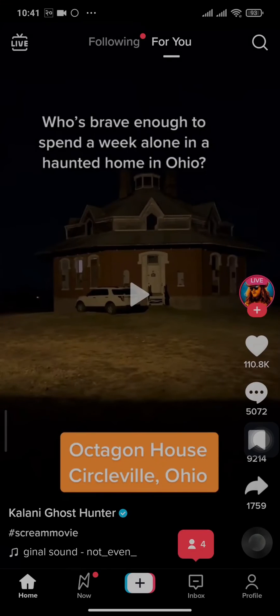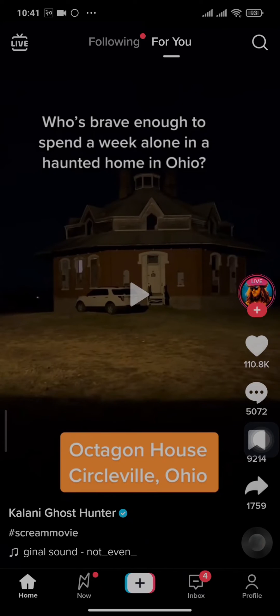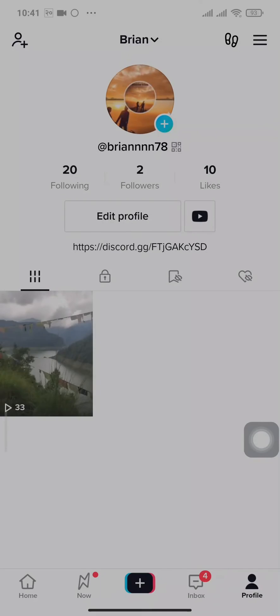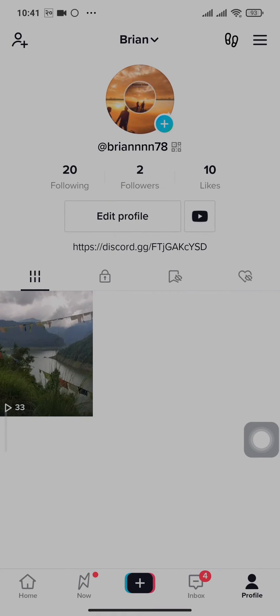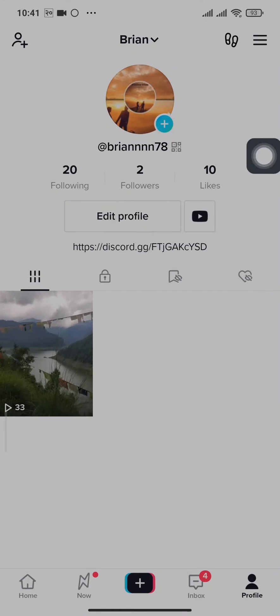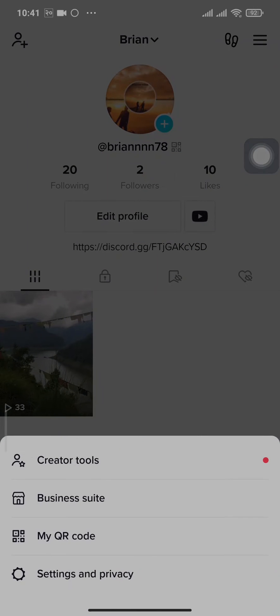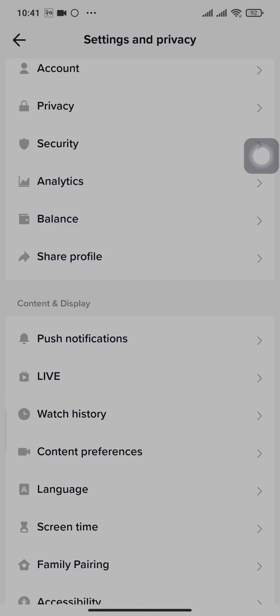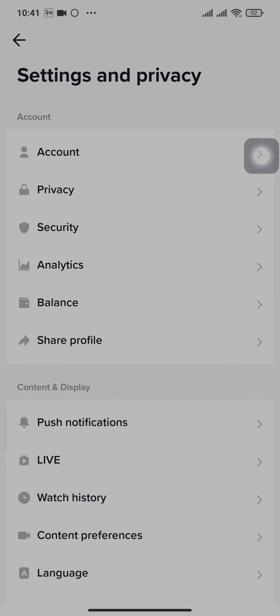Now you'll need to tap on your profile icon on the bottom right. In order to be able to add links, you'll need to switch your account to a business account first. To do that, tap on the three lines on the top right and then head over to settings and privacy. Now from here, tap on account.